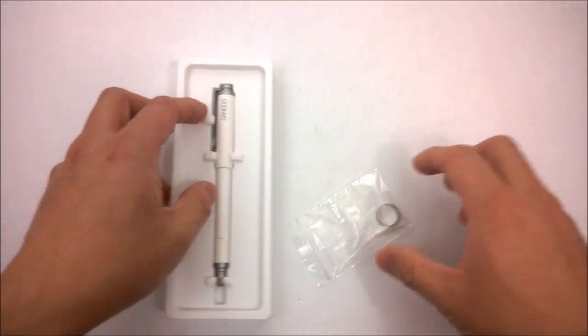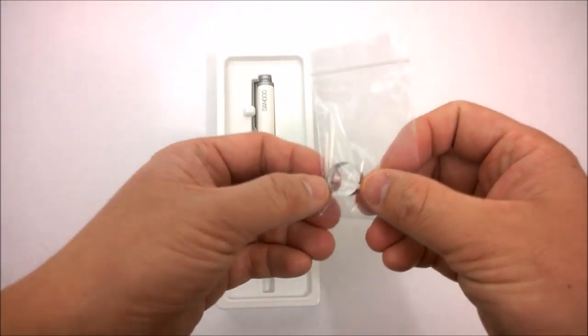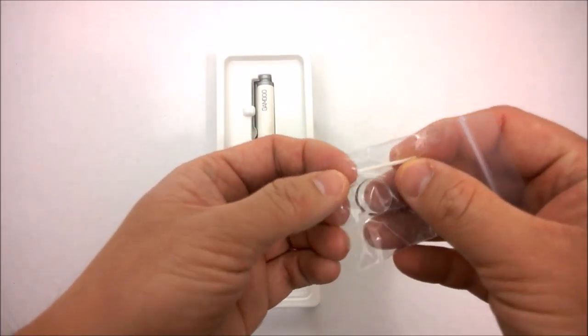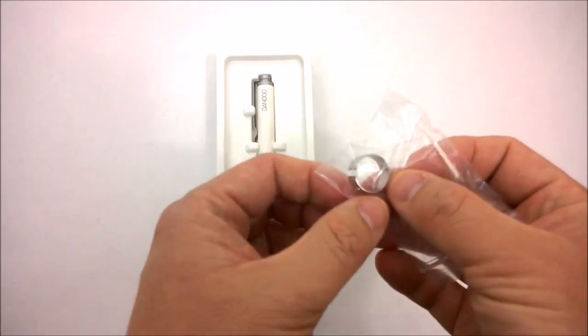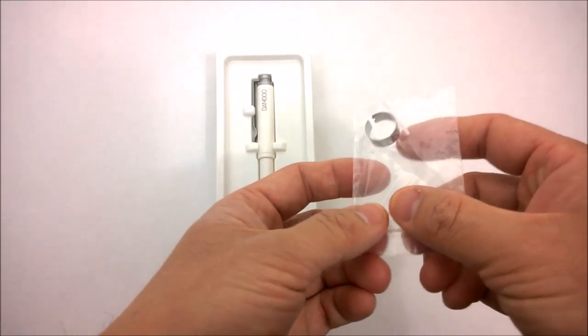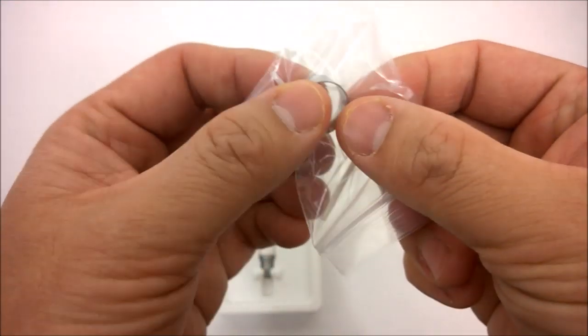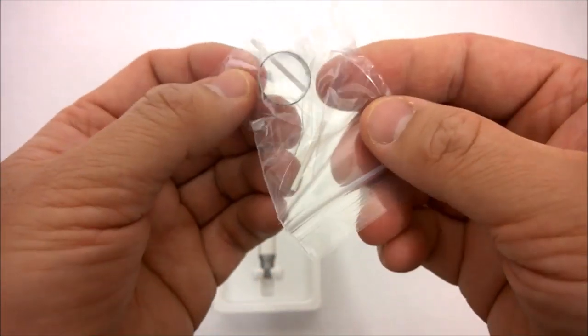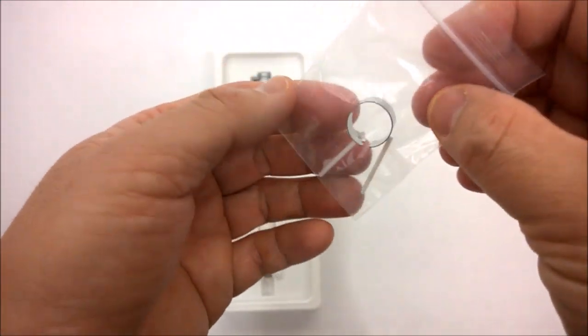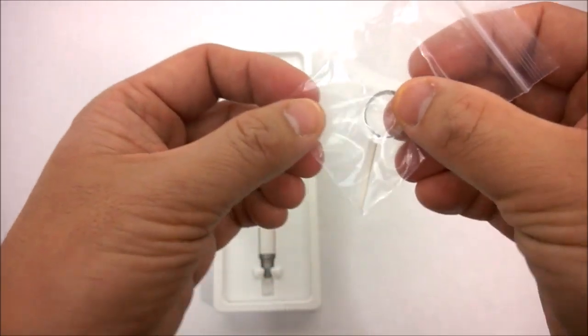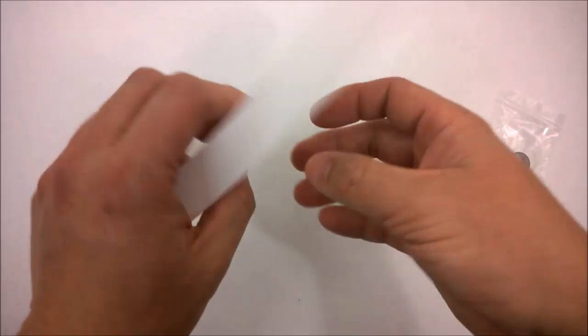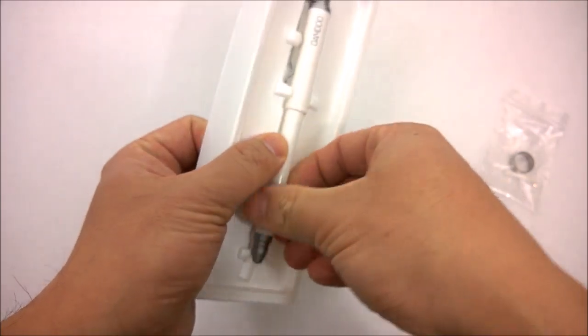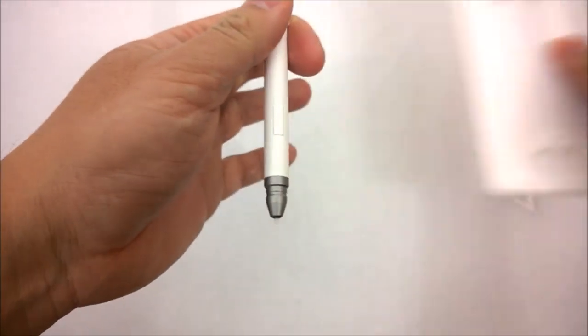We got here is a bag with two additional nibs or tips and, if you've used Wacom stuff before, this is your typical little metal ring that's basically a nib puller or tip puller so you can change the tips if they get worn or you need a replacement.